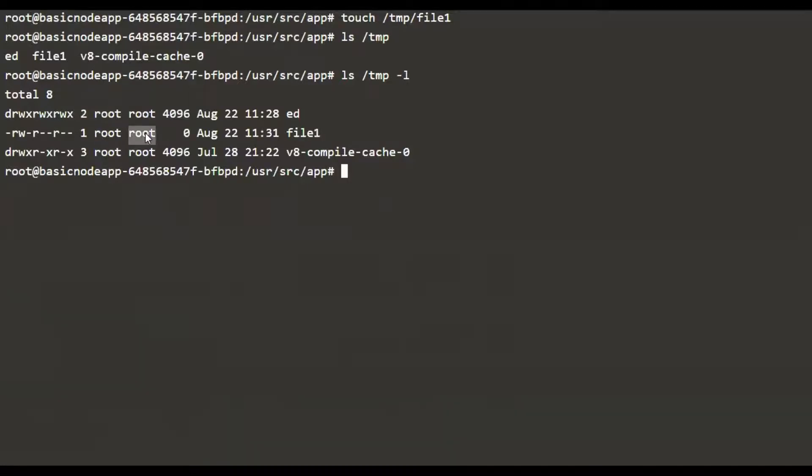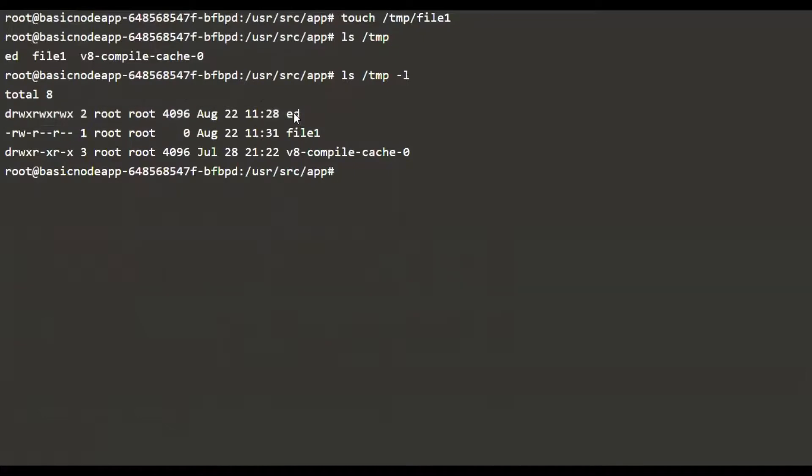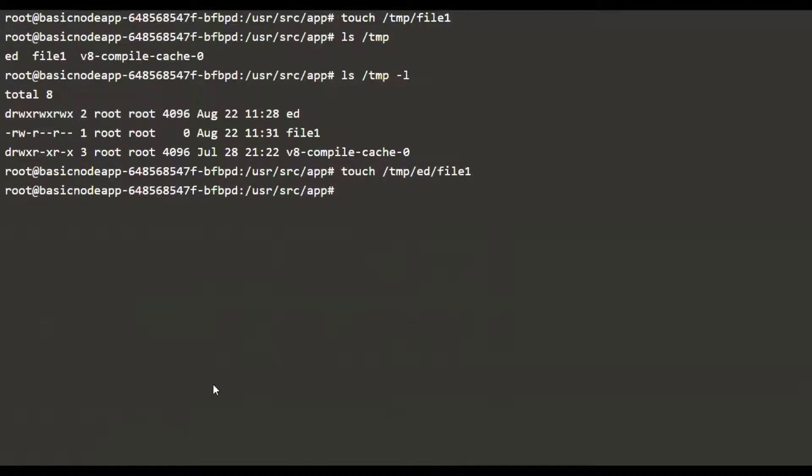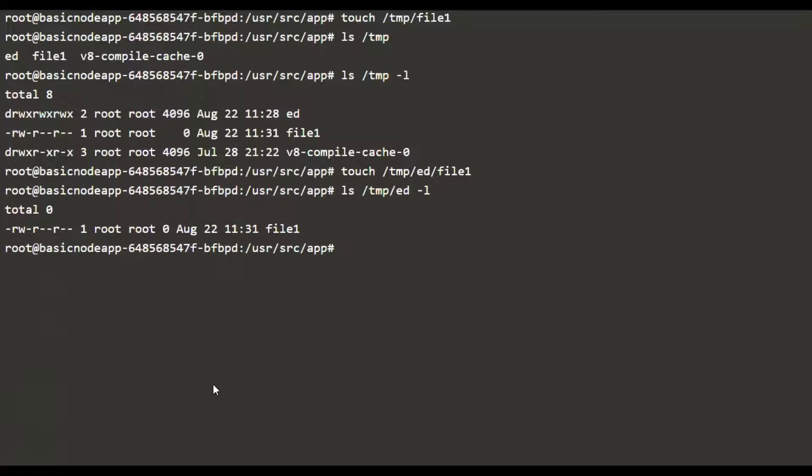We also have a different directory called ed which we created, which is mounted as part of the empty directory volume. This is also being maintained by the same root user and root group. We can also try creating something inside that directory, and that is going to get the same permissions like the other file. This is also owned by the root user and the root group.